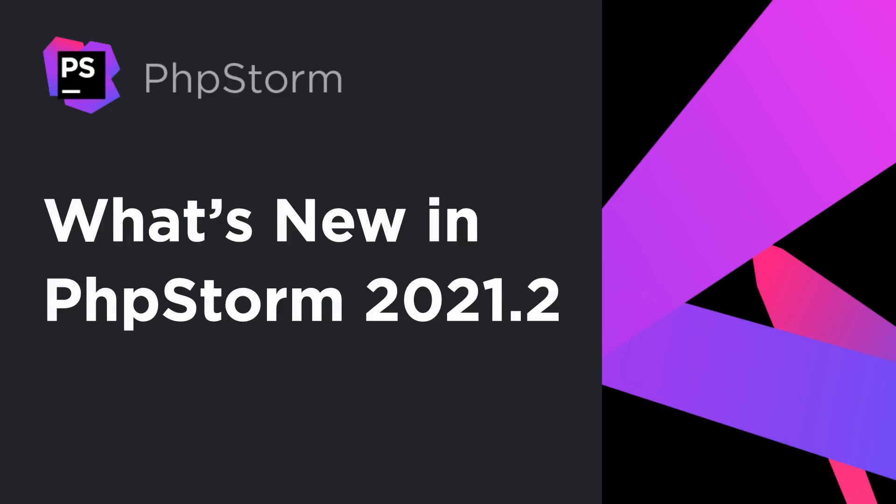PHPStorm 2021.2 is now available. In this video, we'll take a quick look at some of its most exciting features.